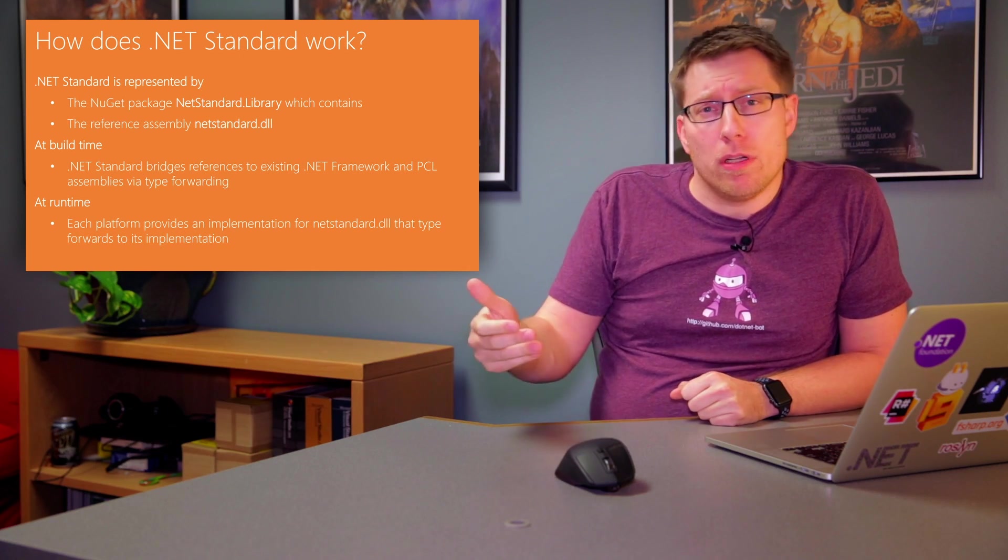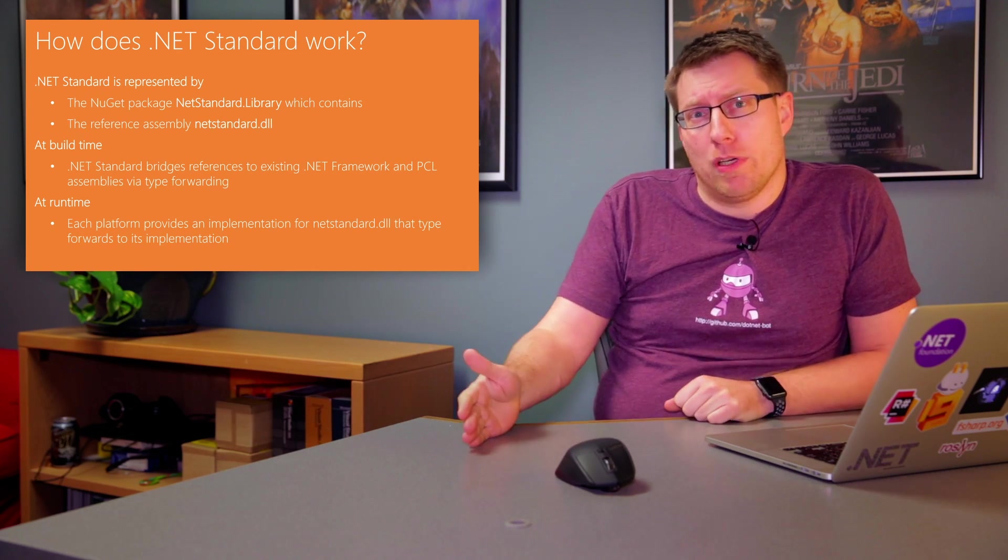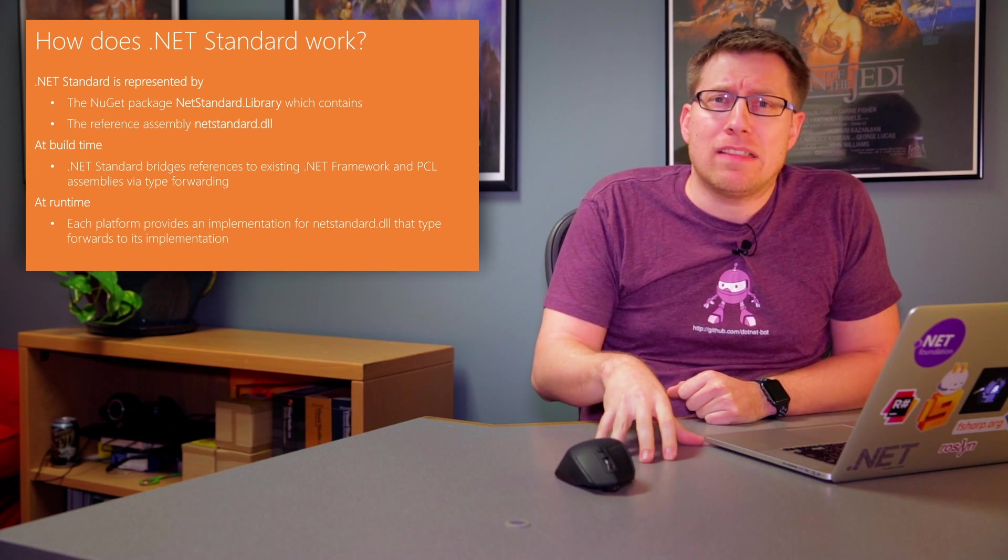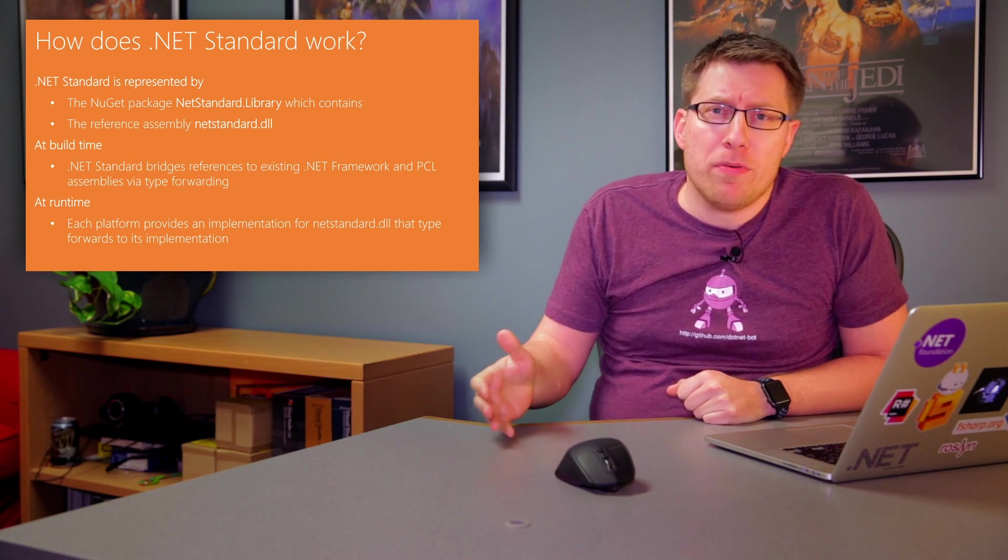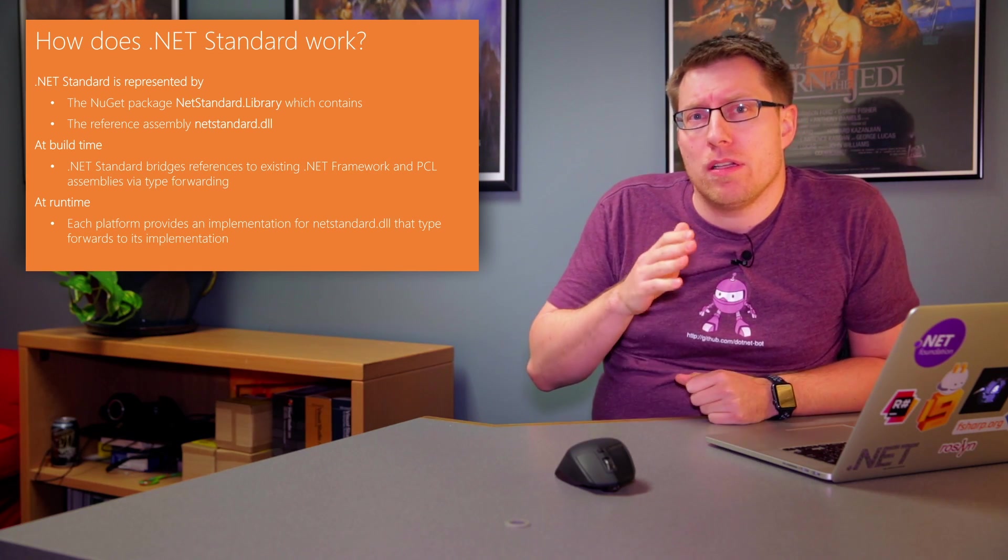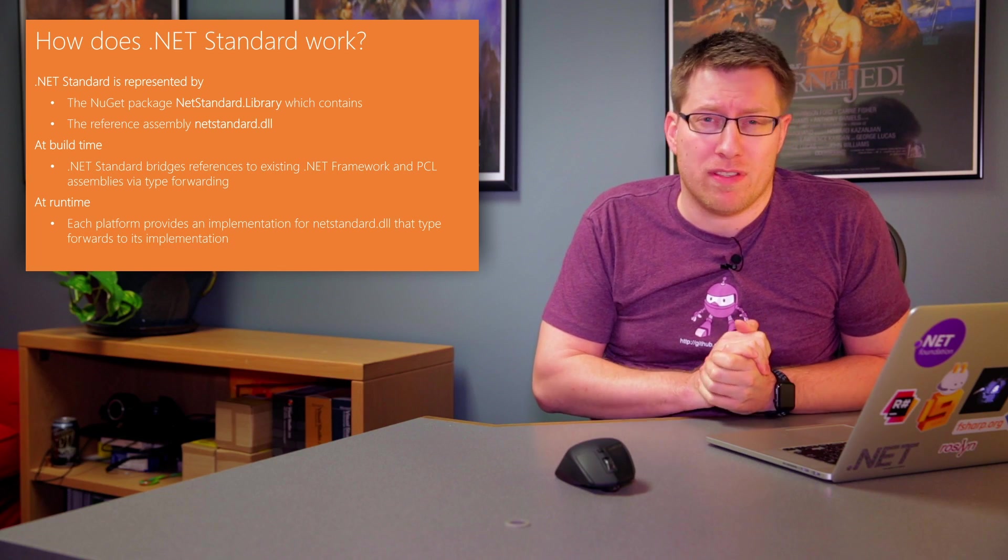In the new world, meaning .NET Standard 2.0 and later, .NET Standard will also be represented by a single .NET Framework reference assembly, which means it's an assembly that doesn't have any implementation.